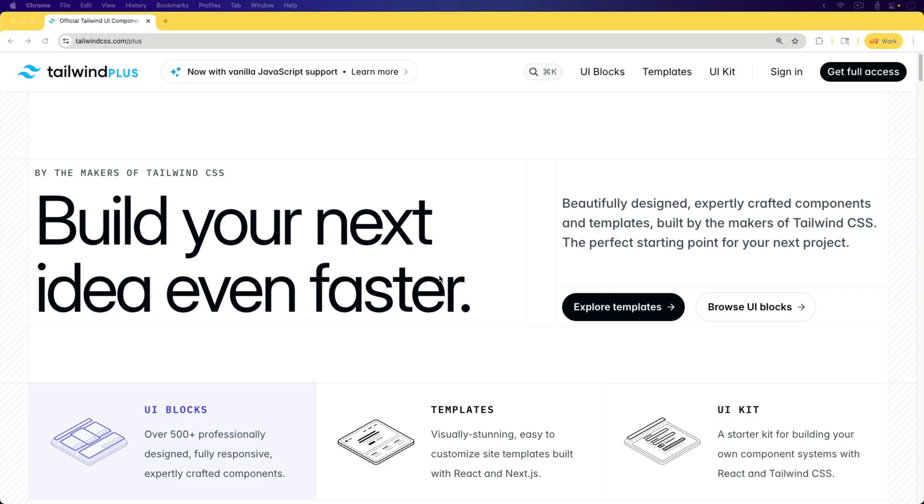In this episode, we're going to be diving into that and how we can consume it within our Rails application and what it could look like as far as the stimulus controllers we would have to add and everything else.